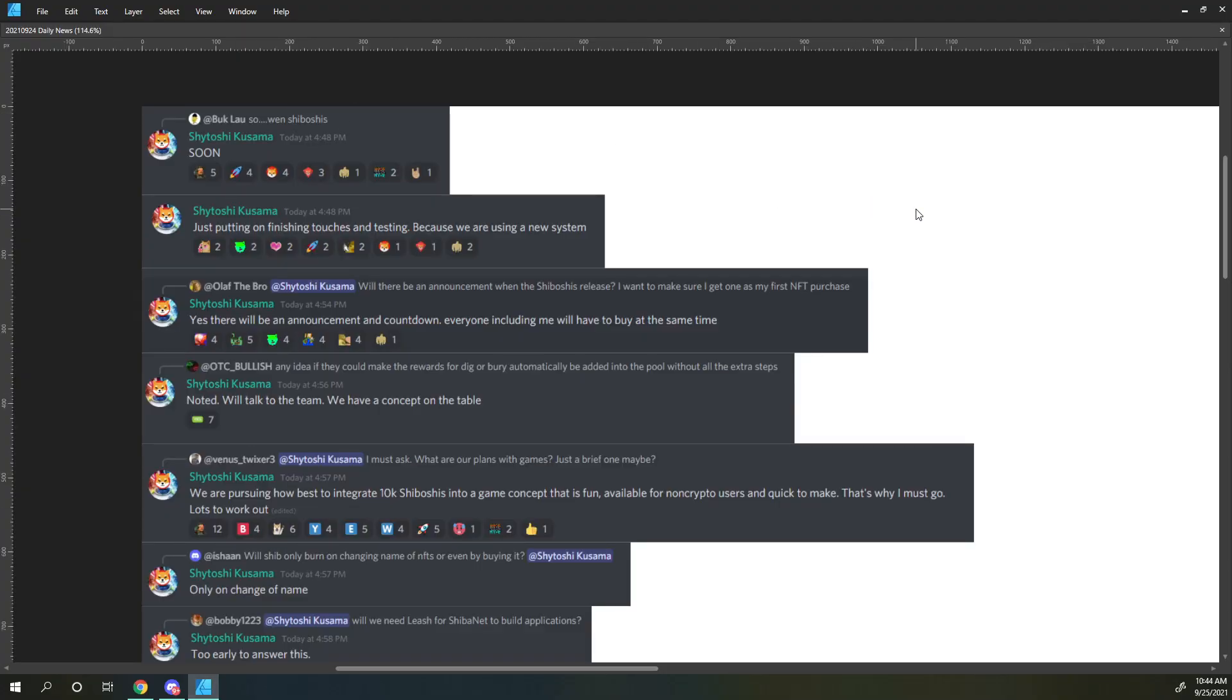Bucklao says, so when Shiboshis? Shiboshi responds, soon. Just putting on the finishing touches and testing, because we are using a new system.